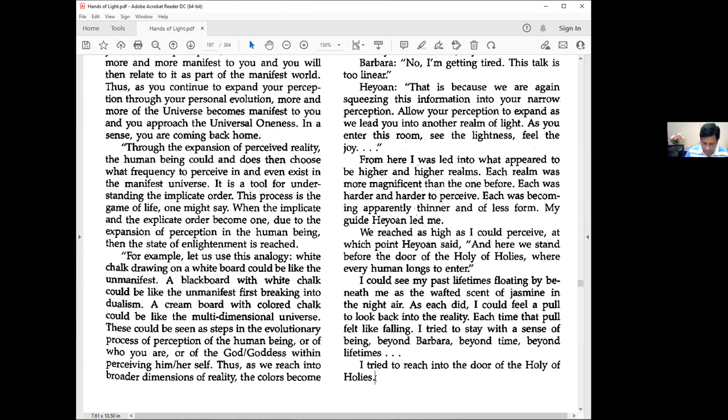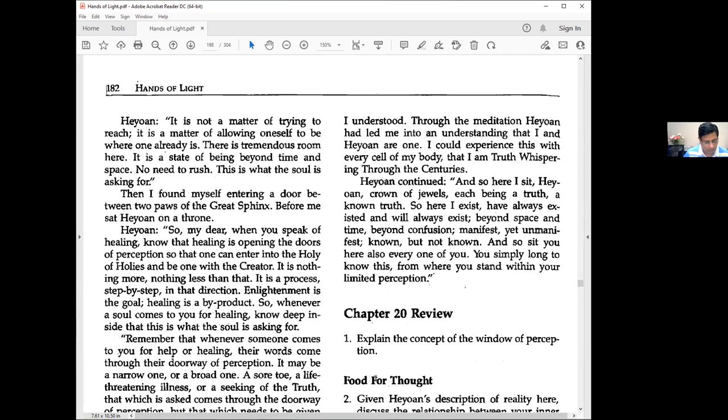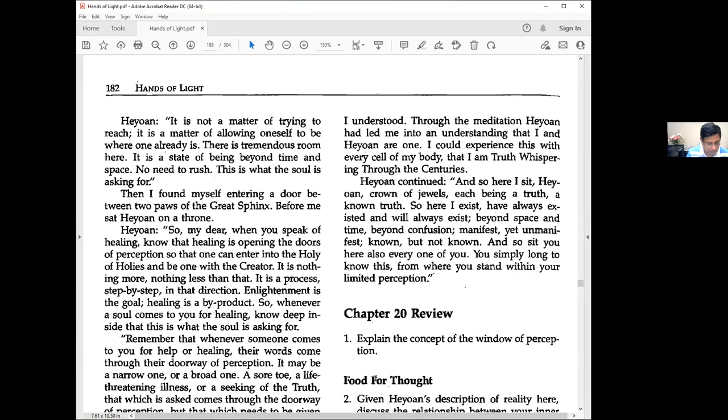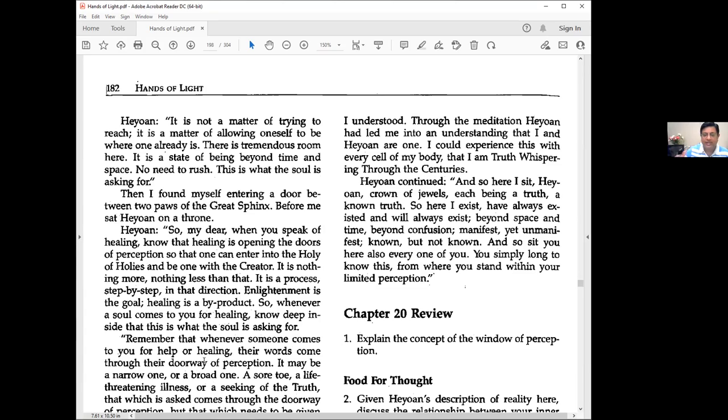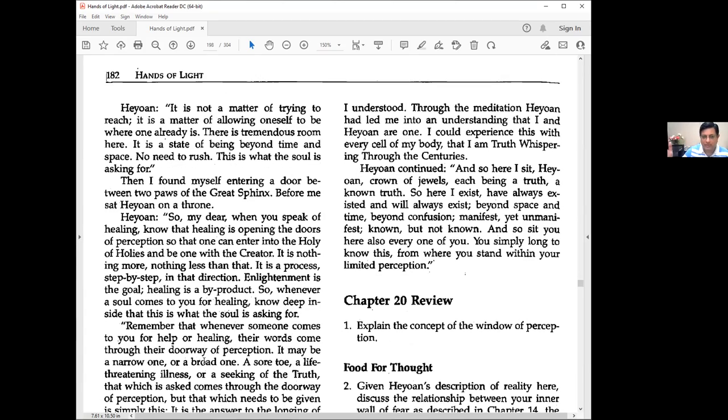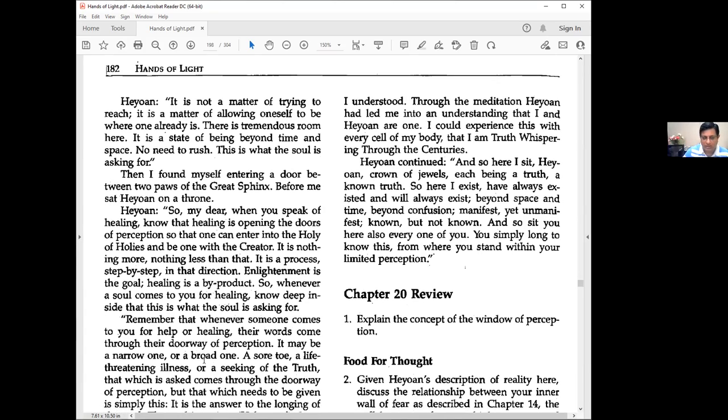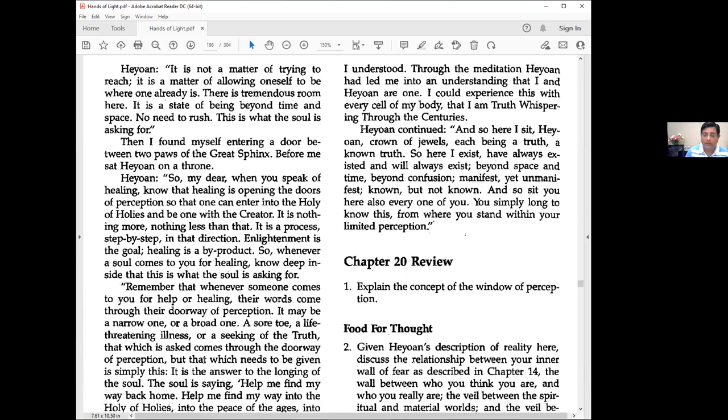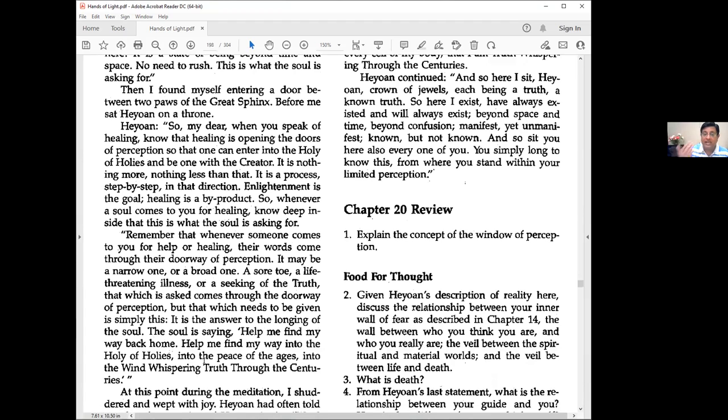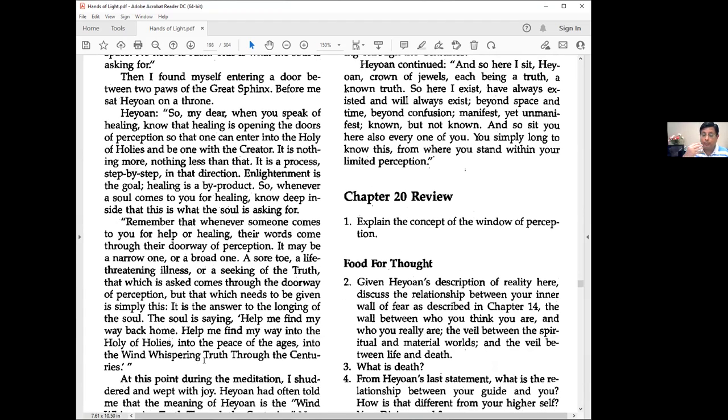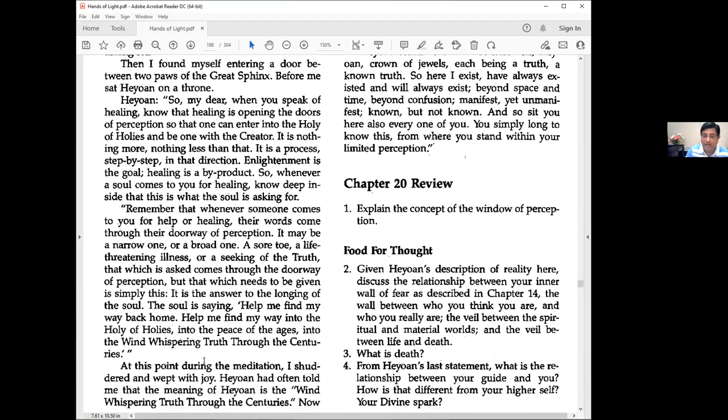I try to reach into the door of the Holy of Holies. Heon: It is not a matter of trying to reach. It is a matter of allowing oneself to be where one already is. There is tremendous room here, a state of being beyond time and space. No need to rush.